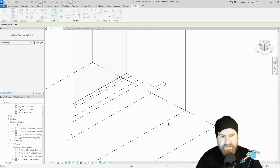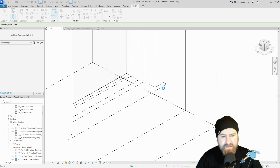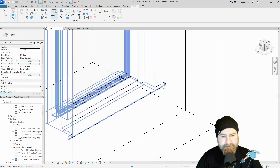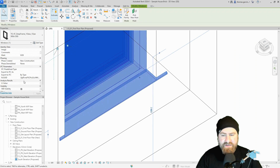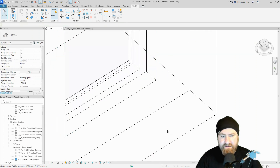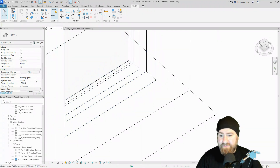Load back into the project and close — you should save it. Override existing version. There it is — if I select the window I can turn the window board off in the instance parameters. Apply — gone. Perfect.